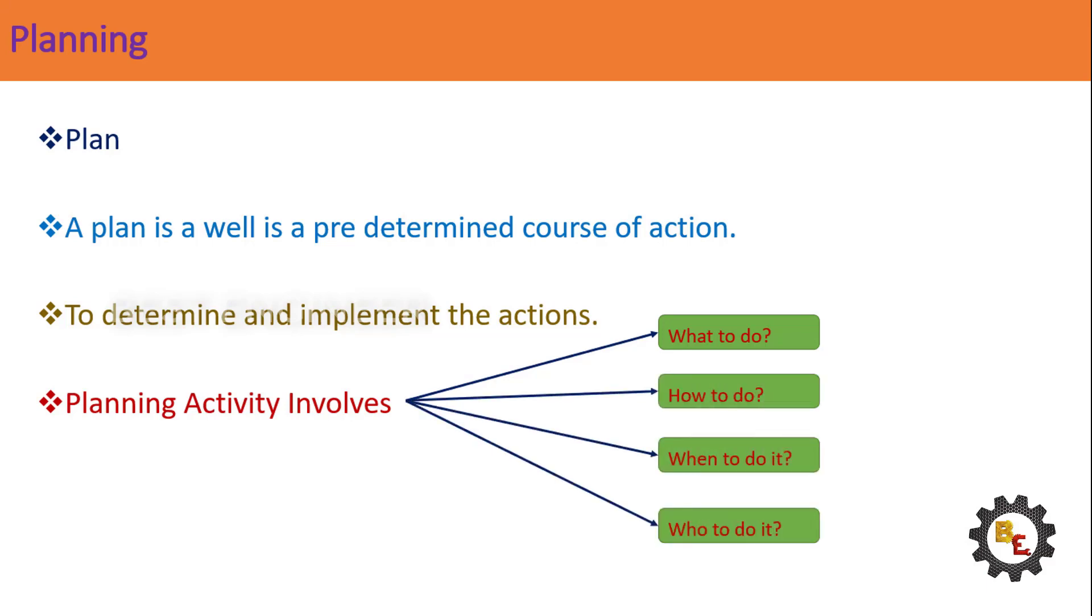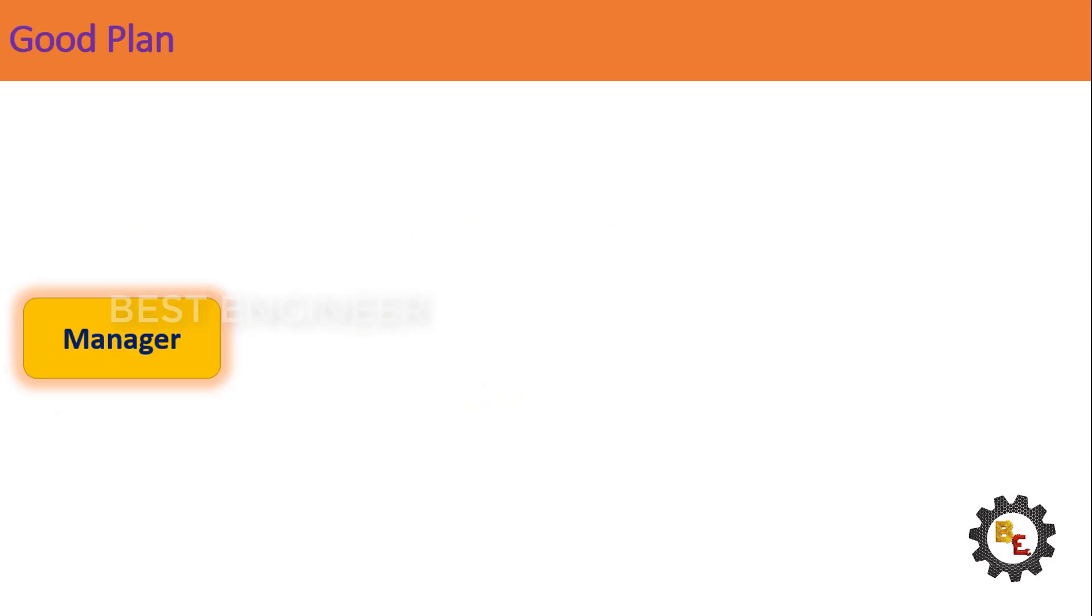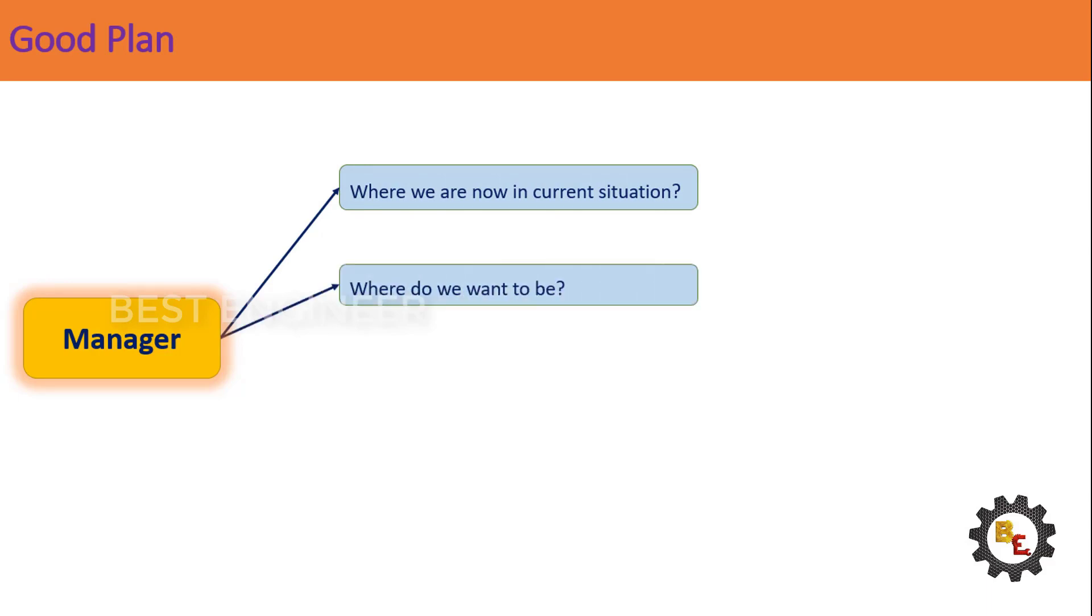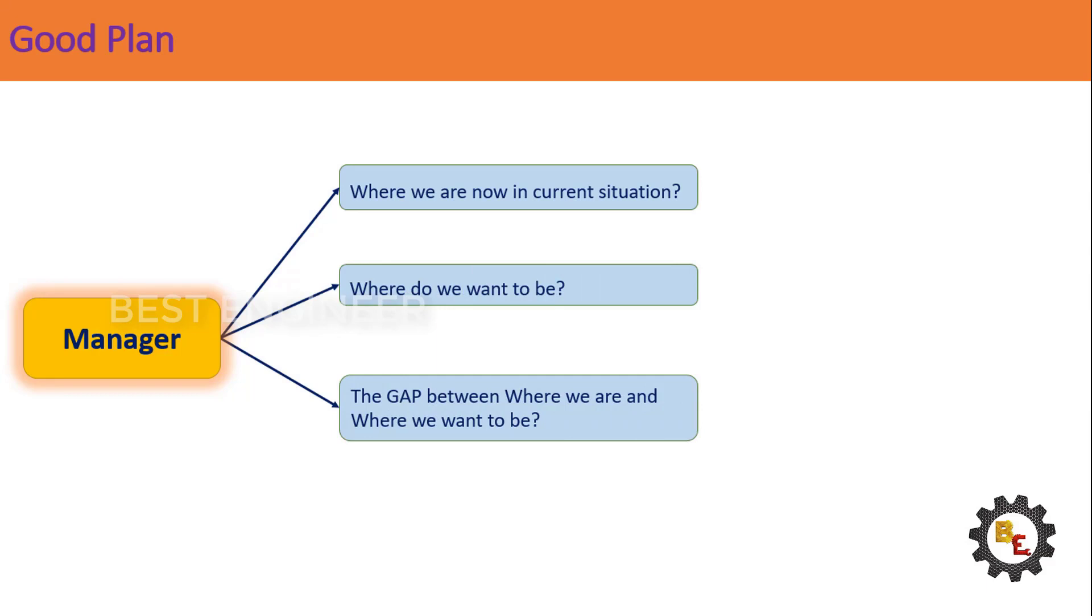For a good plan, a manager has to answer the following questions for formulating a good plan: Where we are now in current situation. Where do we want to be. The gap between where we are and where we want to be. How to get to there.